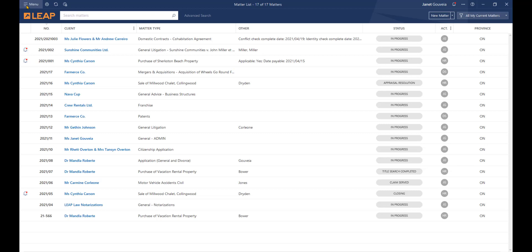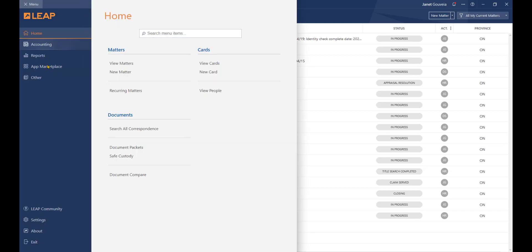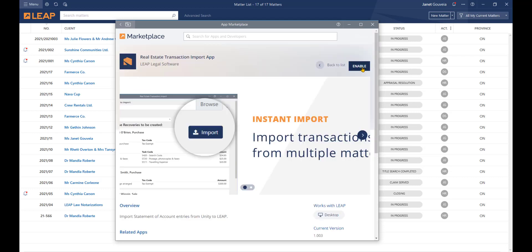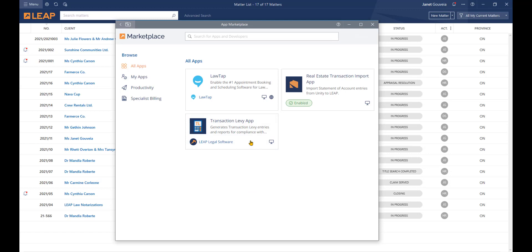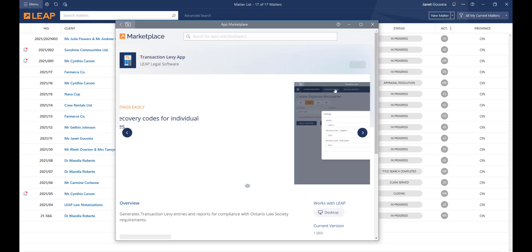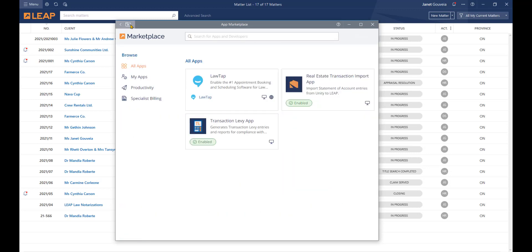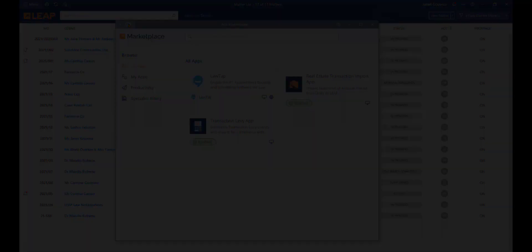From the Matters list, go to the Menu option in the upper left corner and click App Marketplace. Here you will see the Real Estate Transaction Import and Transaction Levy apps. Click into the Real Estate Transaction Import app and select Enable. Repeat this process for both apps. Once they have been enabled, return to the Matter list.